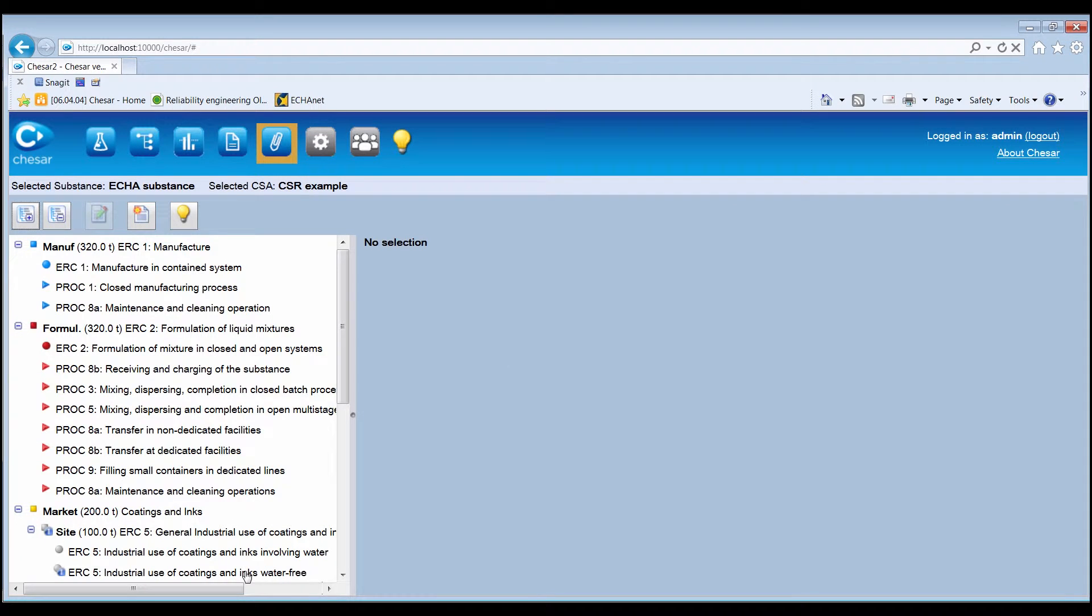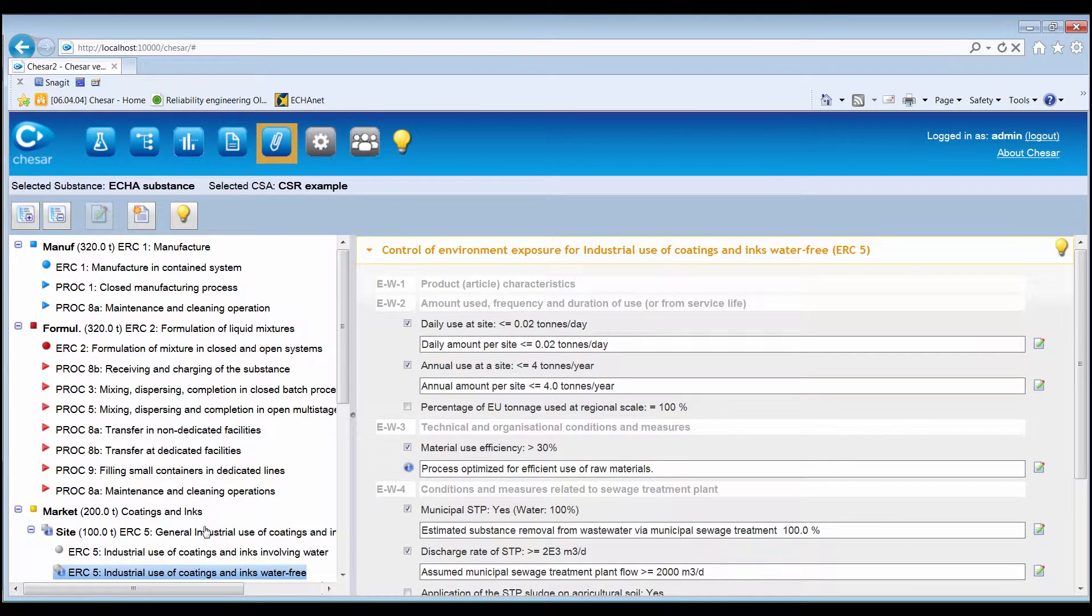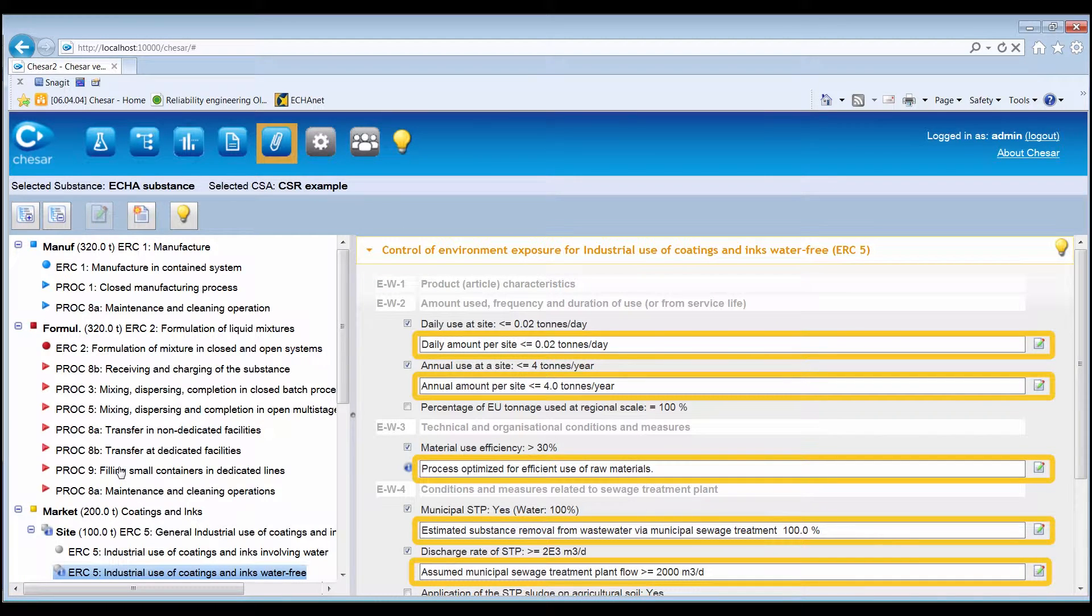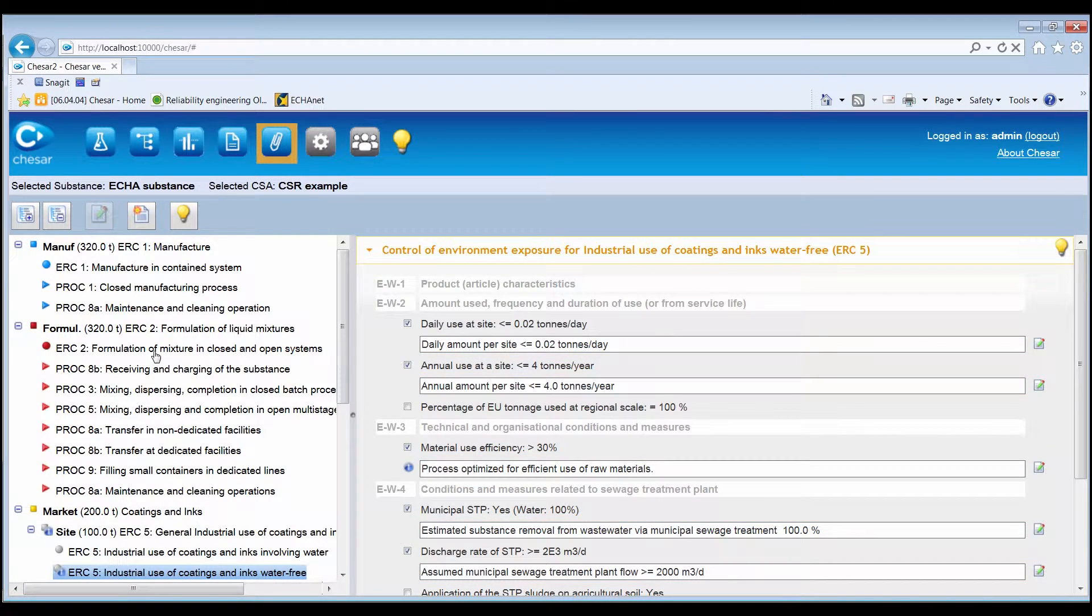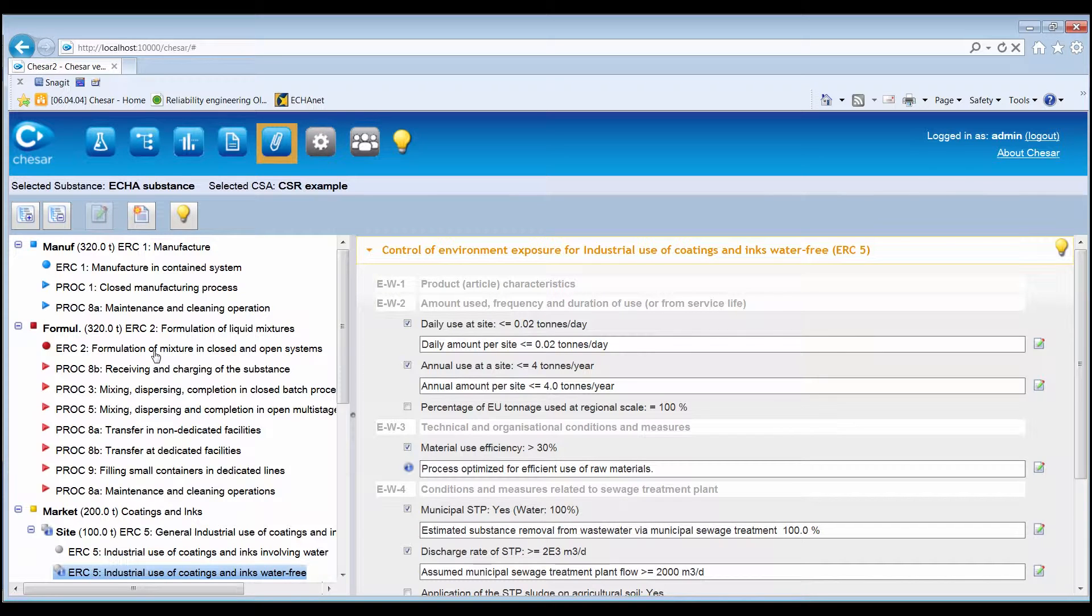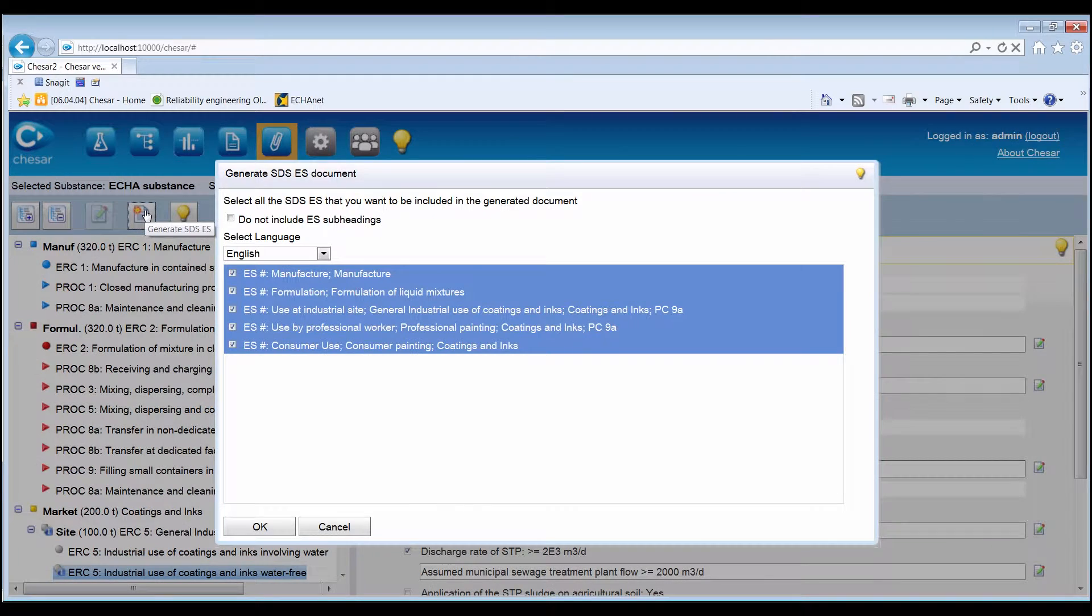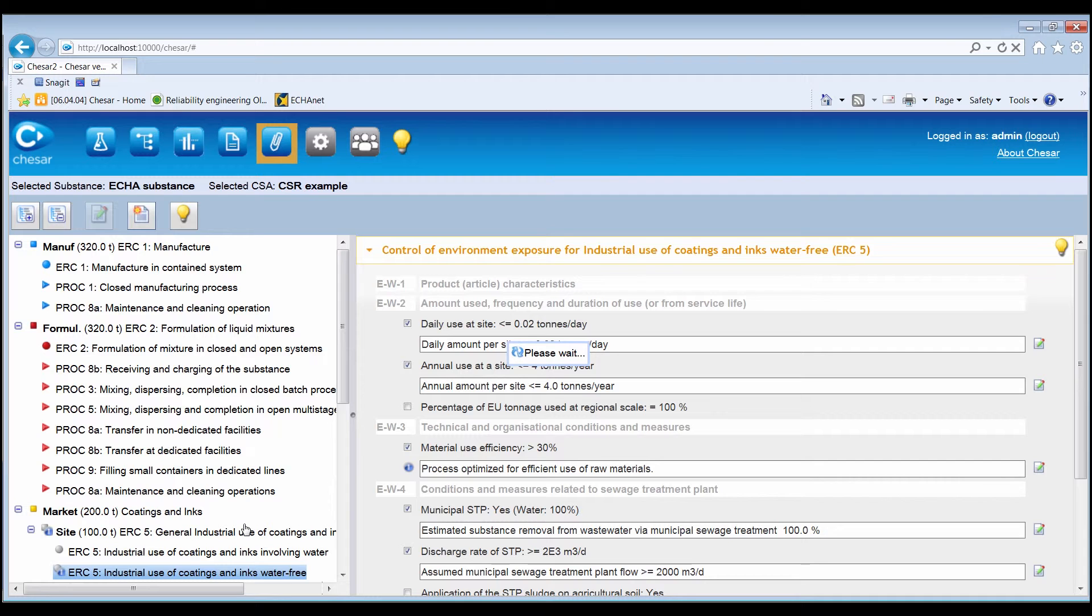Once the import is done, the default exposure scenarios for communication are automatically populated with the phrases from the catalogue. Then, by clicking on Generate SDSES, the printed version can be generated automatically.